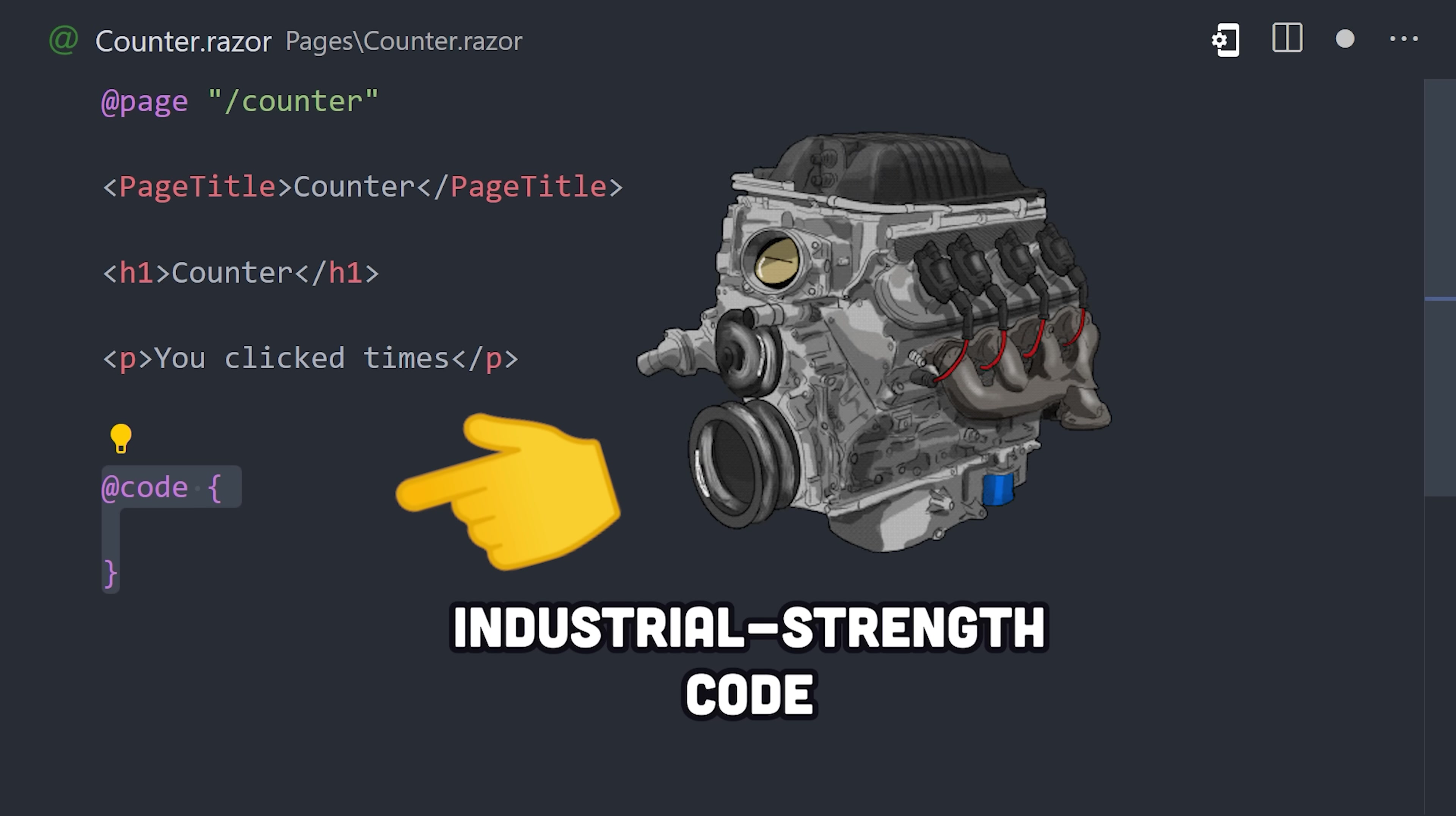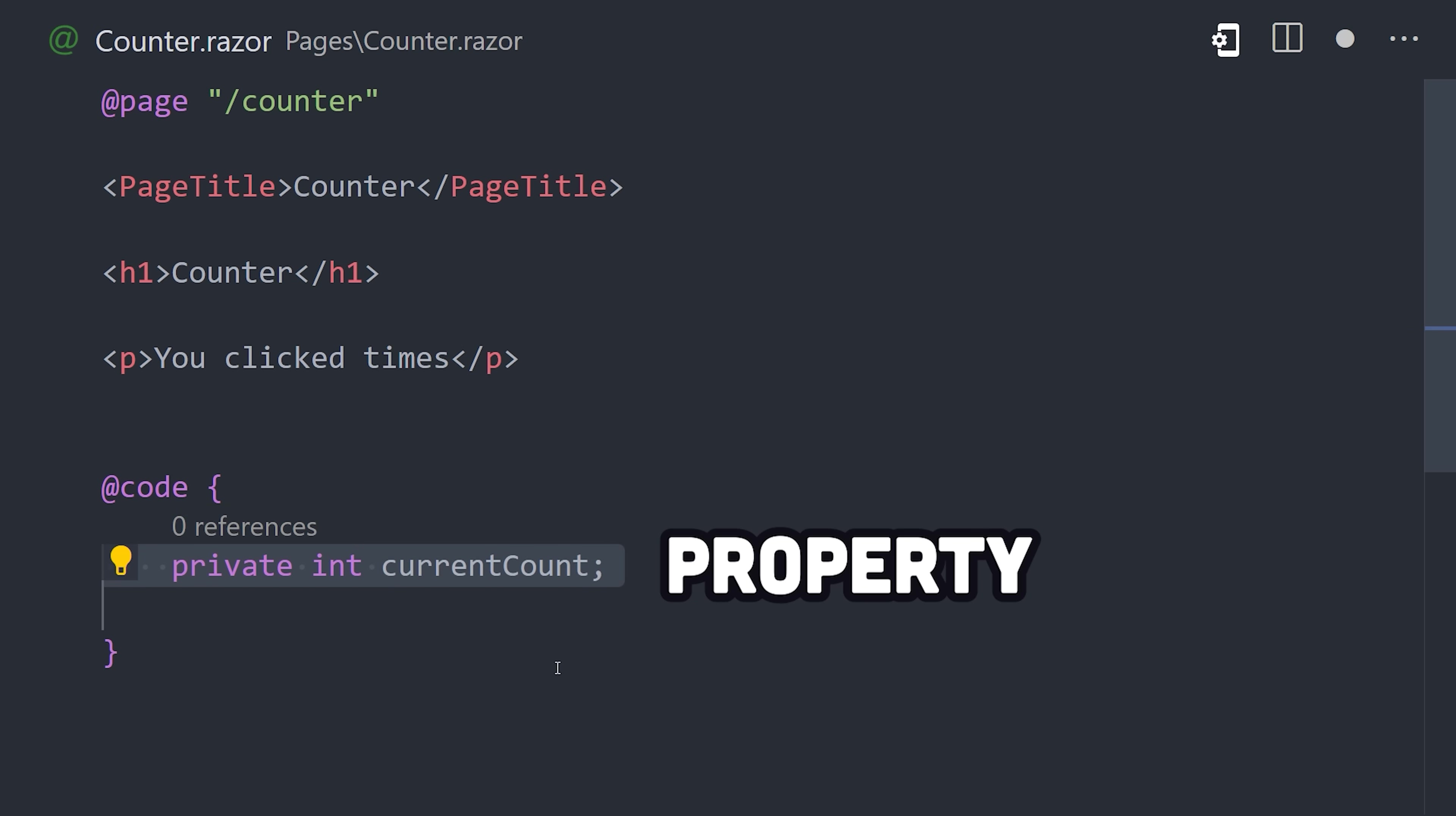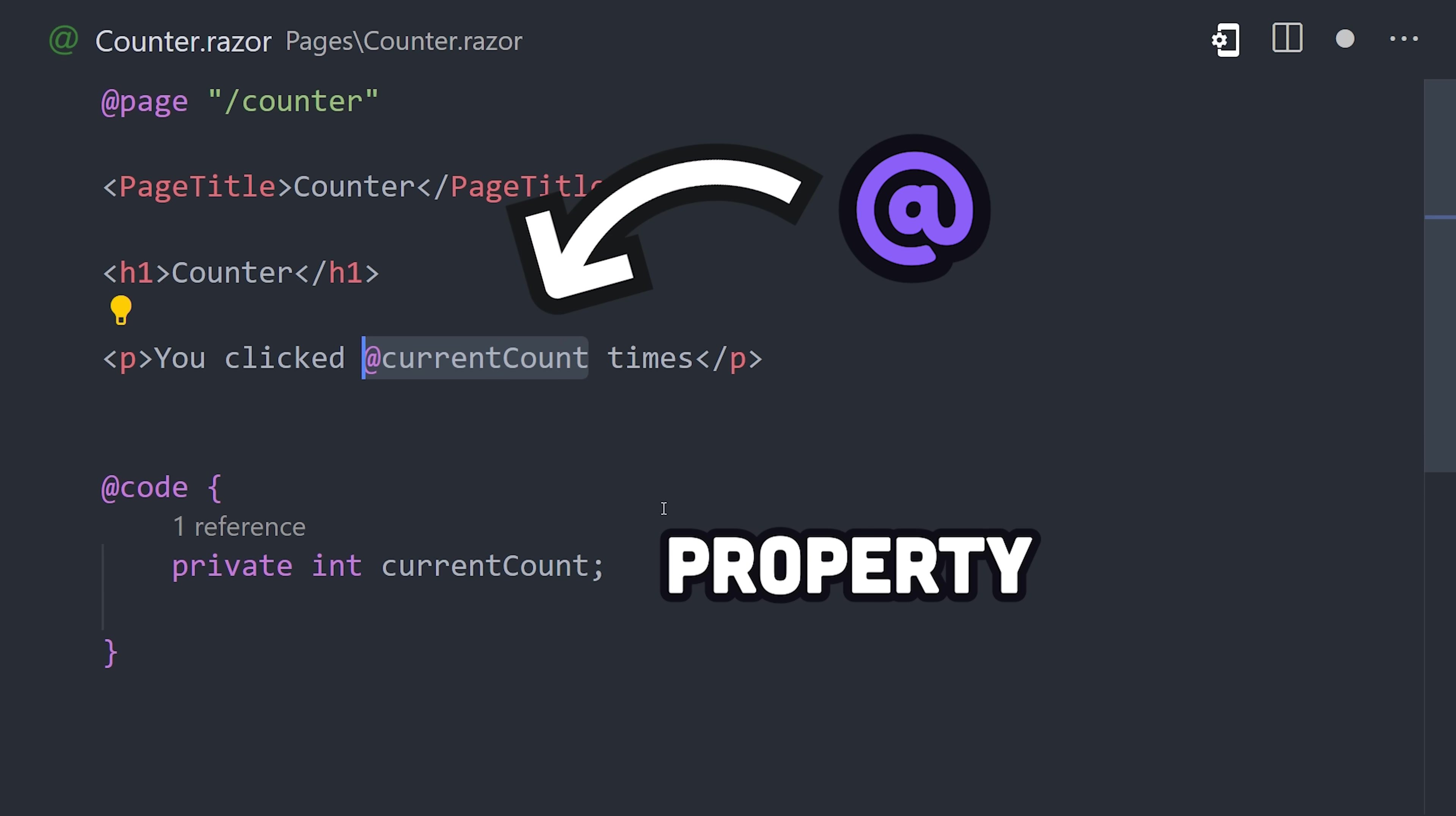But now it's time to add some reactive state to this application, which can be accomplished with the code directive, which allows us to write logic with the industrial strength reliability of C Sharp. Define a property like count, then use it in the template with the at symbol.